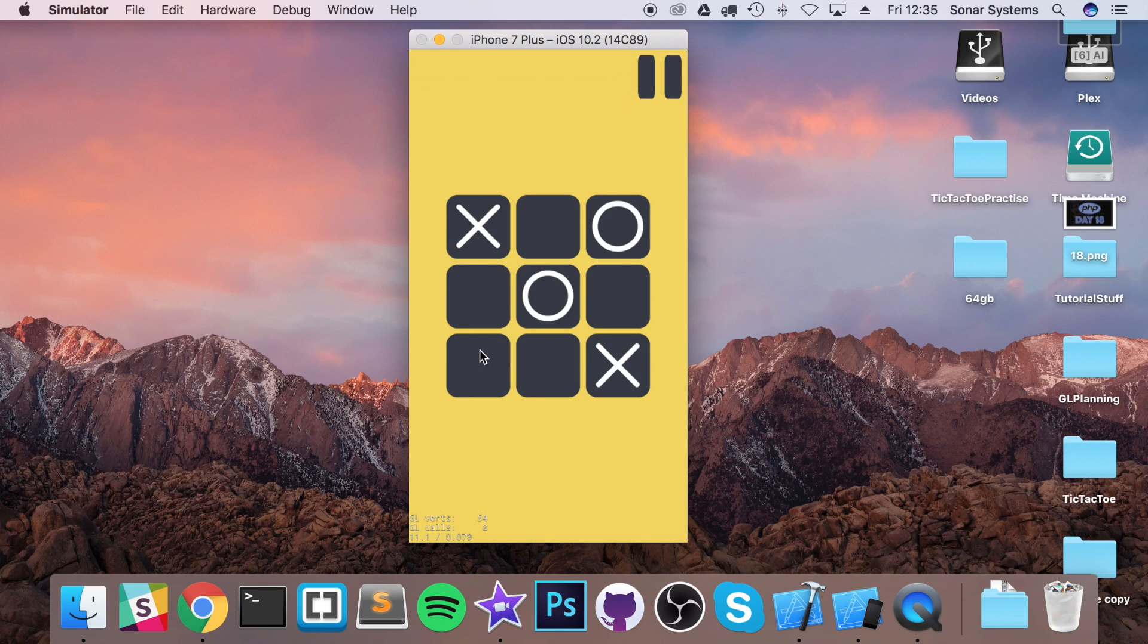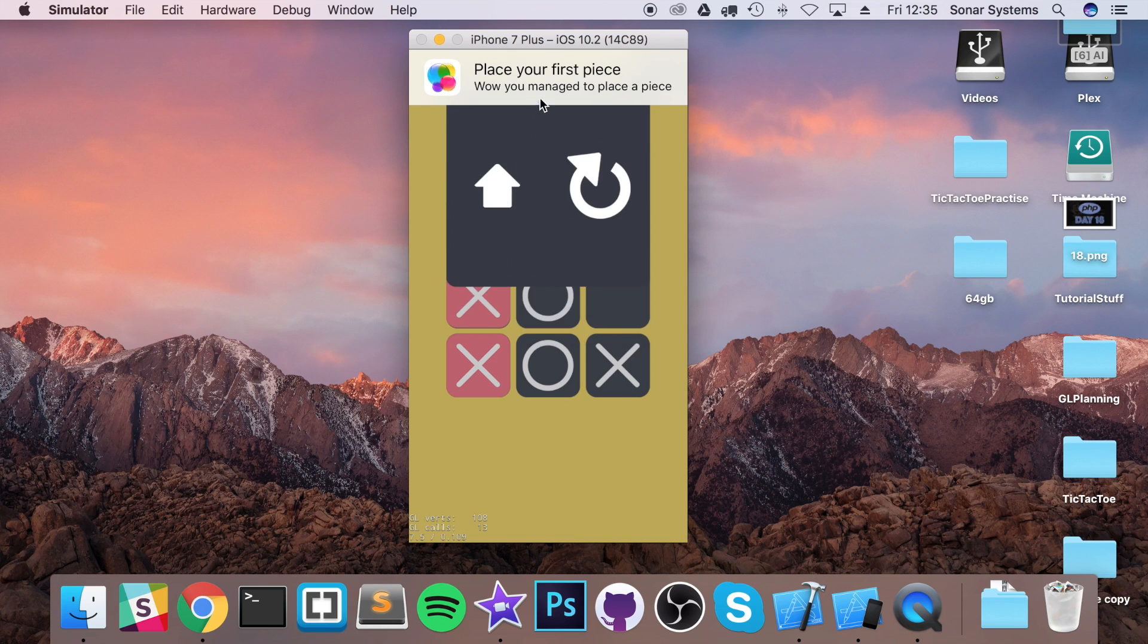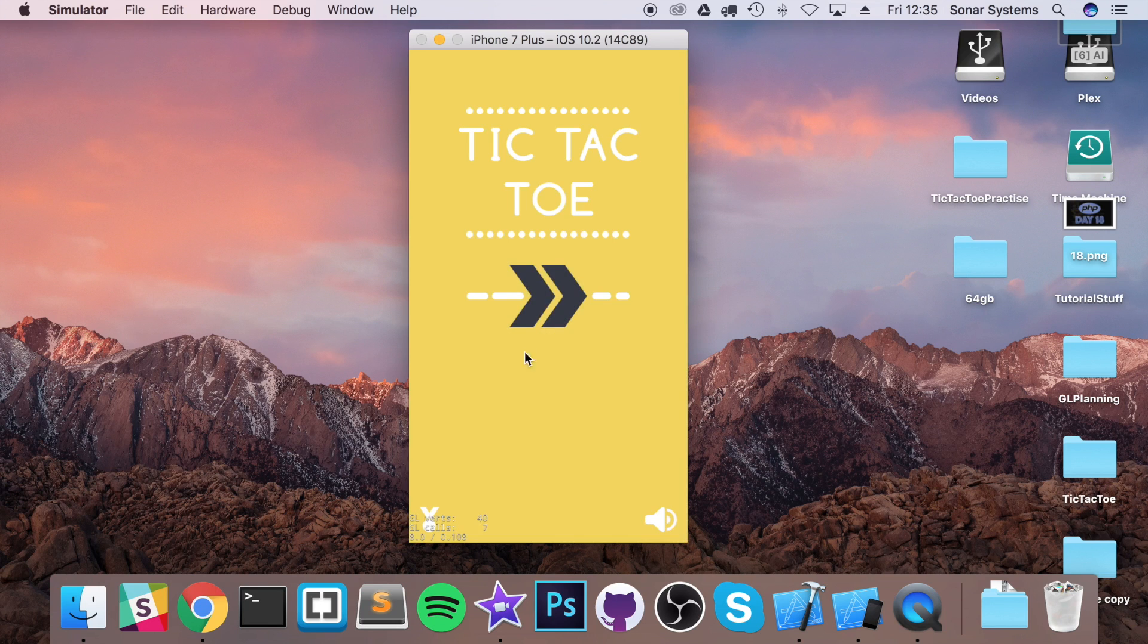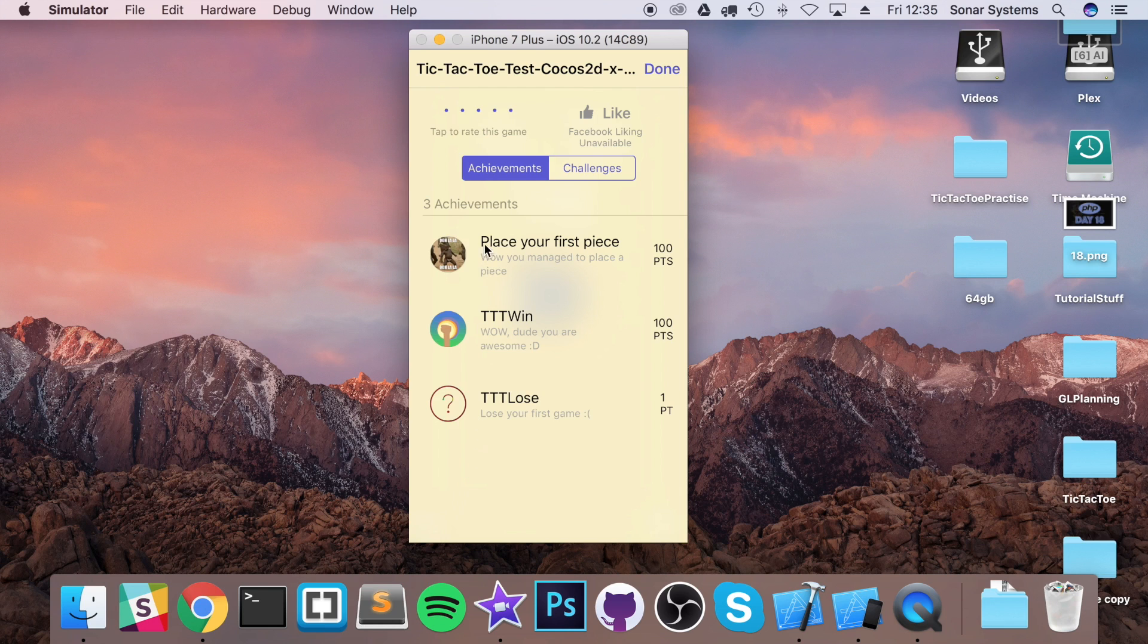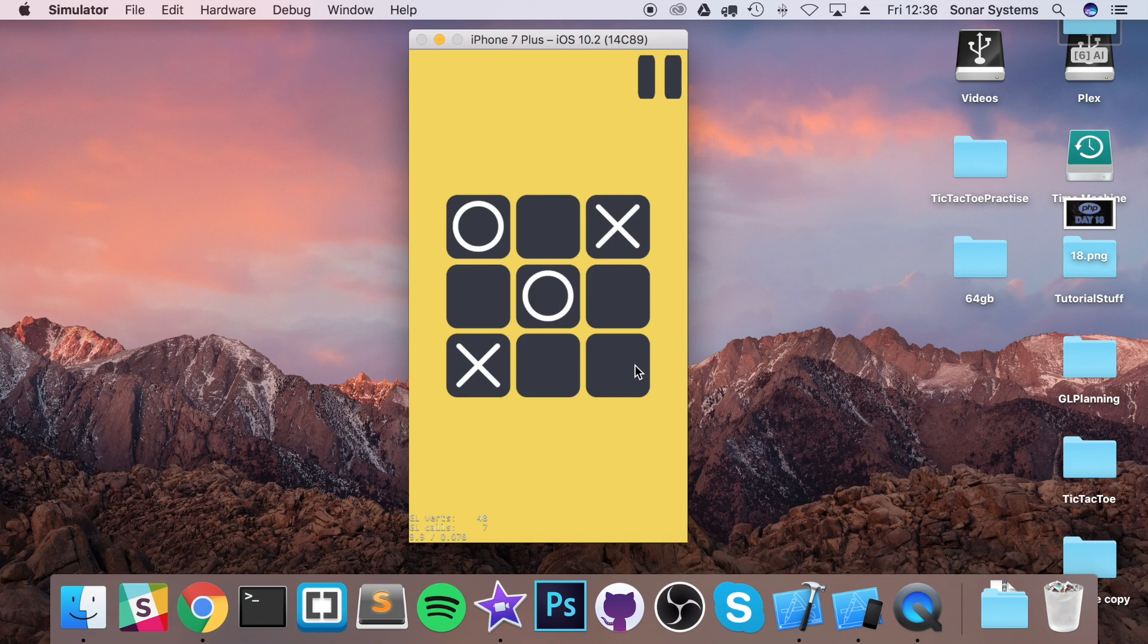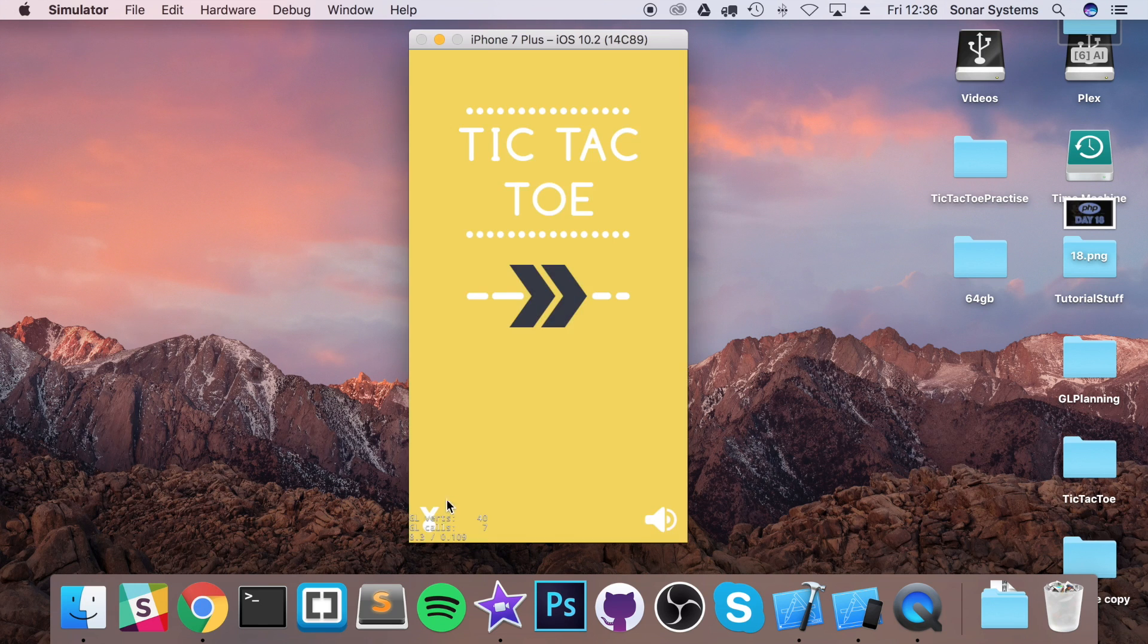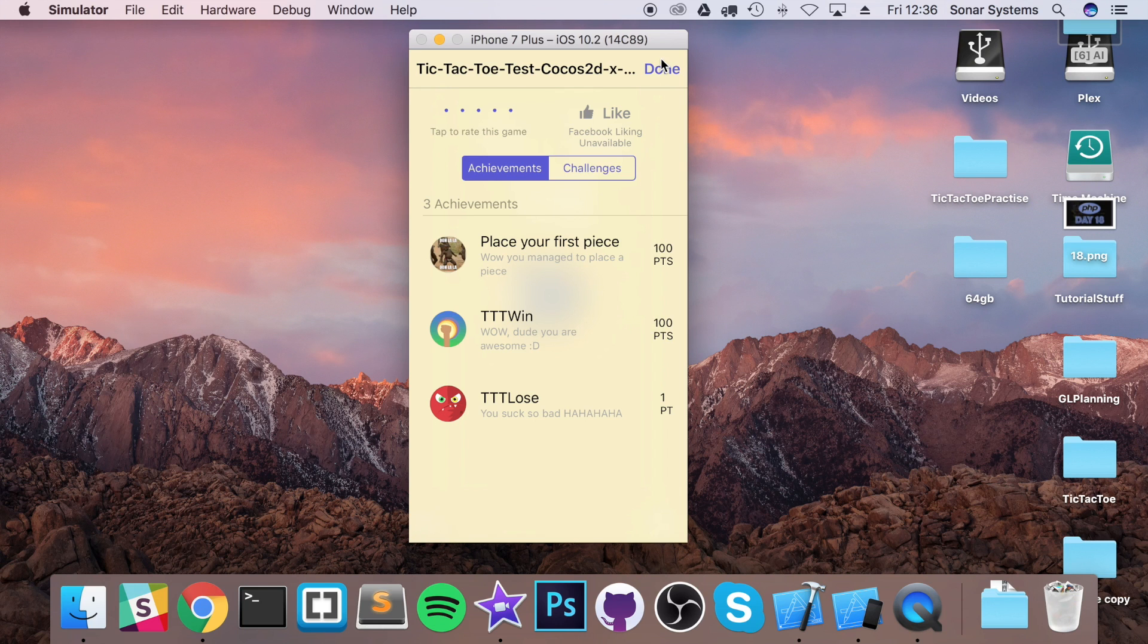If I place a piece, place your first piece. Place another piece and I won, dude you are awesome. If I click on the achievements, yeah we have unlocked the different achievements. If I click play and I press a button here I'm going to lose this time. You lose, you suck so bad haha. If I go back you'll be able to see all three achievements now unlocked and these would obviously be added, you know, once you put into release mode into your actual score for the player.